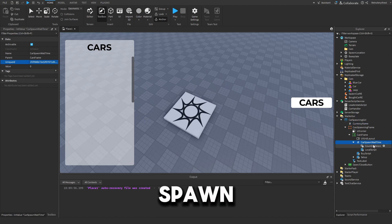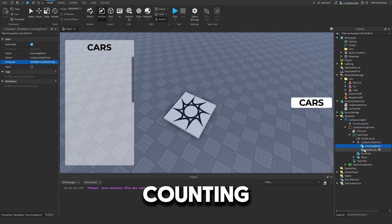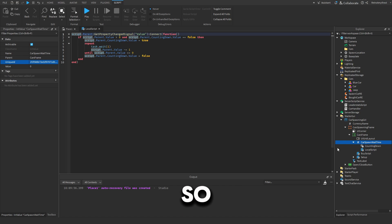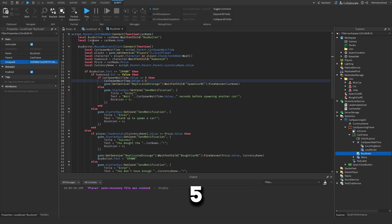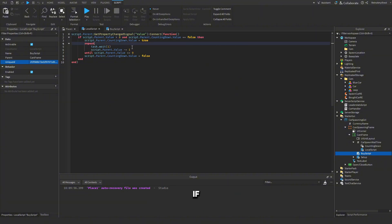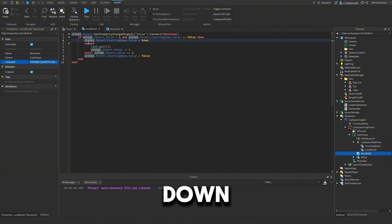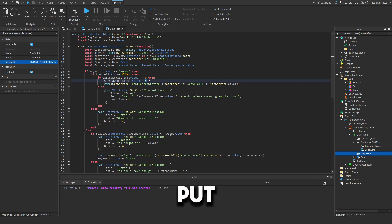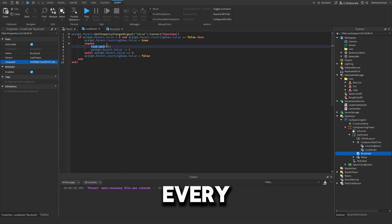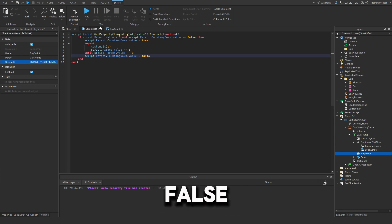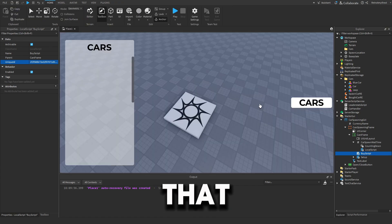There's one last thing — the car spawn wait time has a BoolValue named 'Counting Down'. A local script detects when this value changes. If the wait time is greater than zero and it's not already counting down, it starts counting down, subtracting one every second until it reaches zero, then sets Counting Down to false.